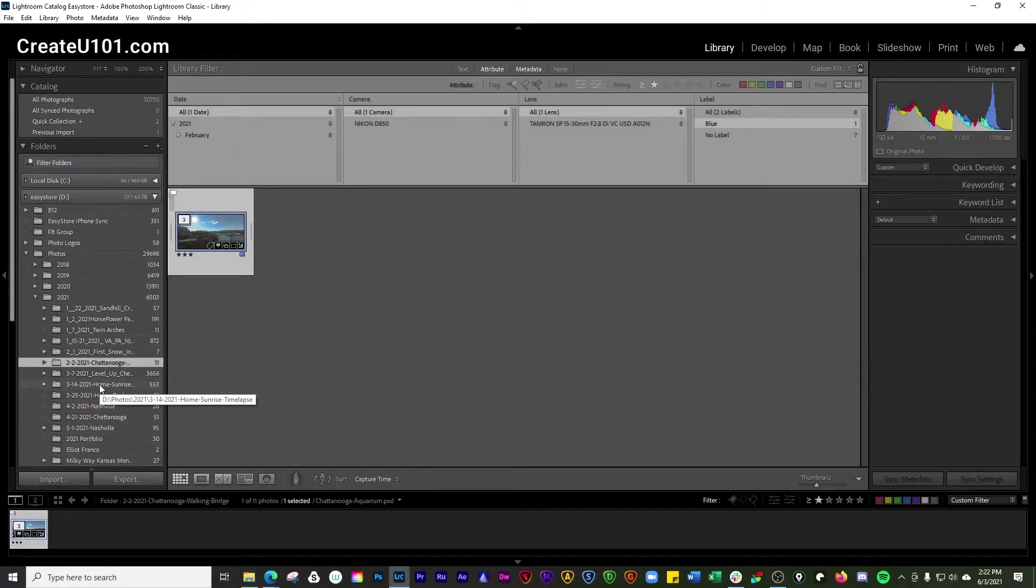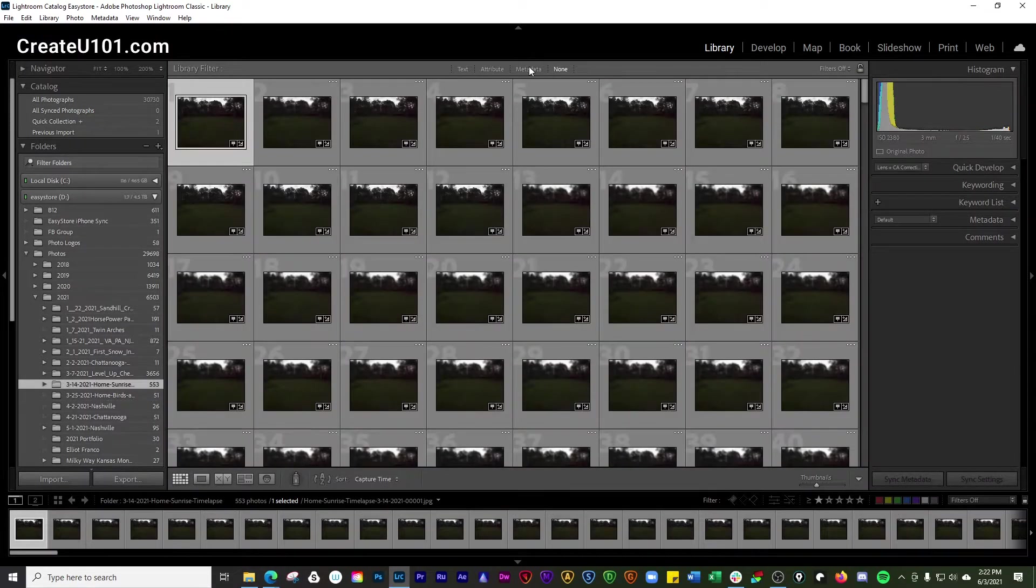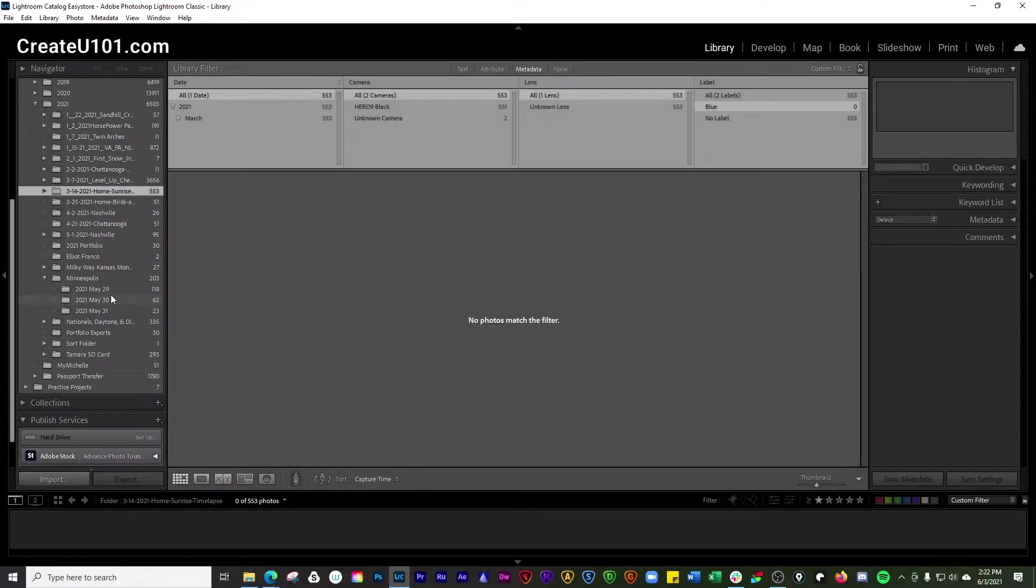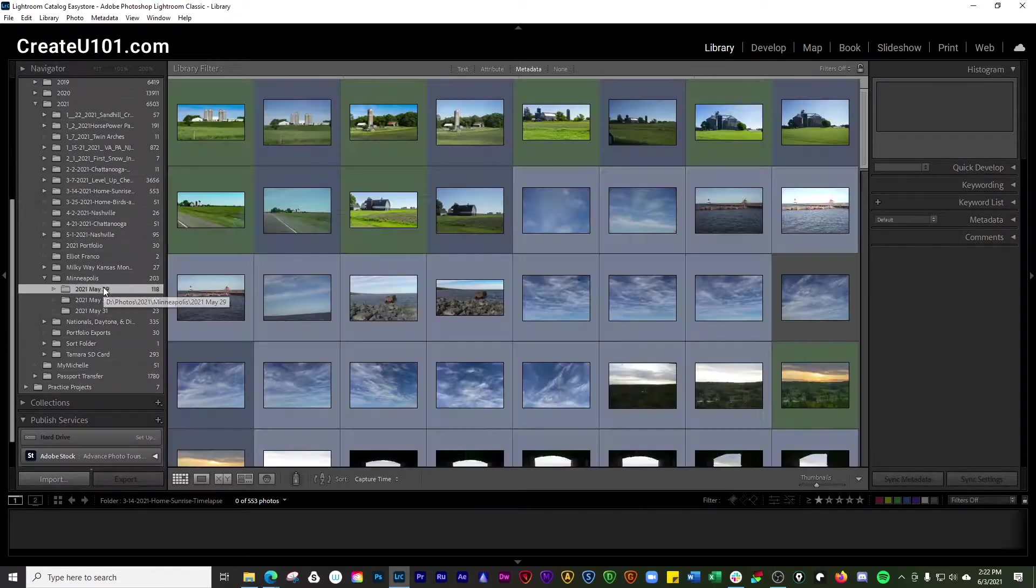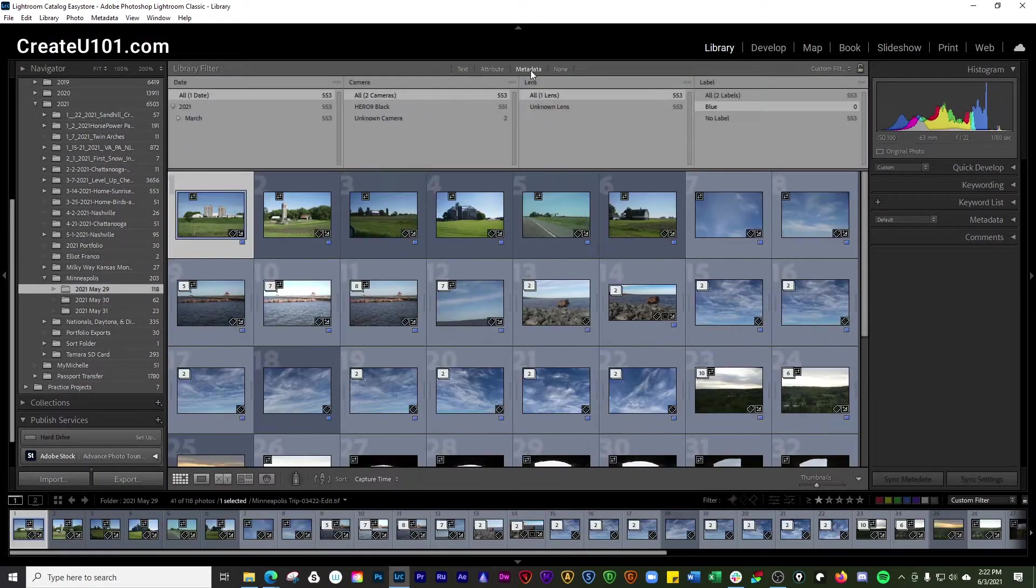So let's say we have that. Let's go to a different folder here where we've got a little bit more metadata in here.